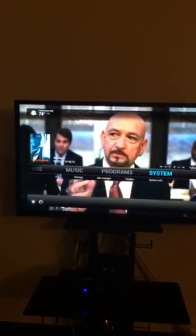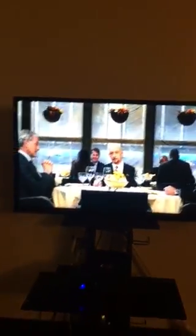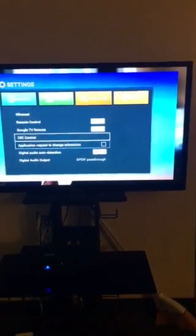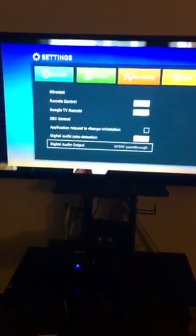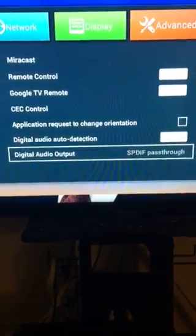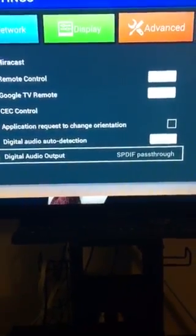Forget all the other suggestions — just go back to the settings for your Android box. Go to Settings, then go to Advanced, then scroll all the way down to Digital Audio Output.